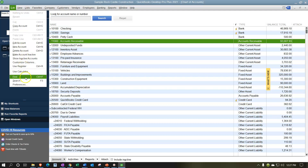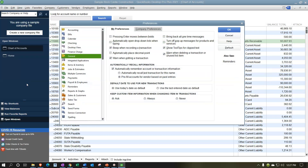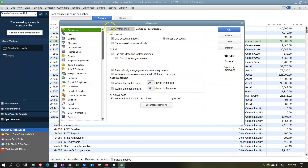We're going to go to the Edit drop-down, then Preferences, and within Preferences go to the Accounting tab on the left. There are two tabs in the Accounting section: My Preferences and Company Preferences. Under Company Preferences we have the 'Use Account Numbers' option. By default, when you set up a new company file, Use Account Numbers is typically off.